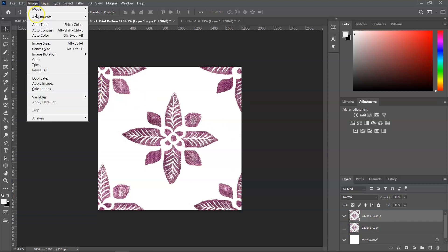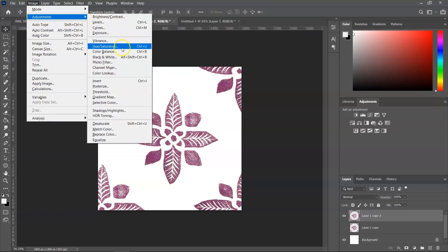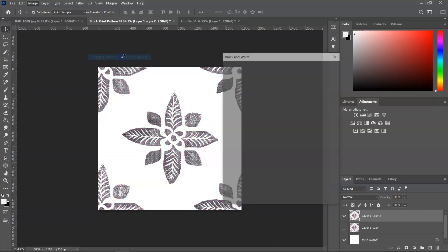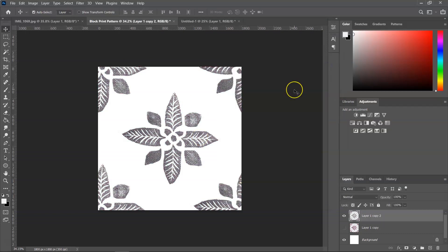So I'm going to go to Image, Adjustments, and I am going to select black and white. You can also use Alt, Shift, Ctrl and B to remove the color. And as you can see, the image is black and white. So I'm going to press OK to save it.